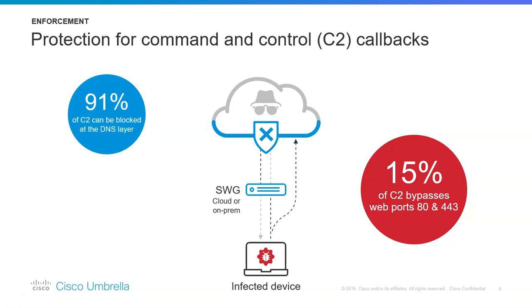Cisco conducted additional research that found 90% of the callbacks rely on DNS. By using Umbrella, you have the ability to discover and block the majority of these callbacks, so you will have near 100% security—let's say 99.99%—because there is nothing called 100% security.